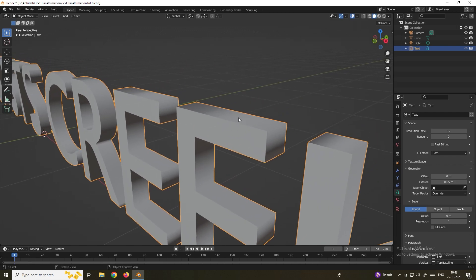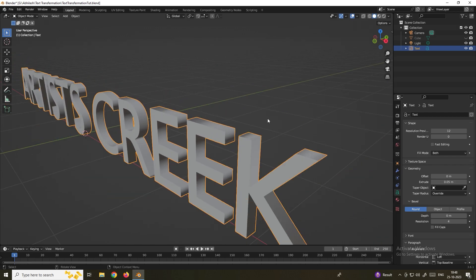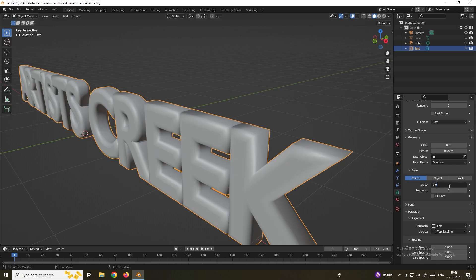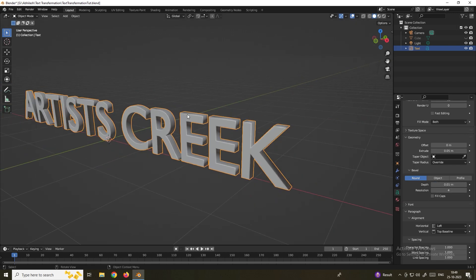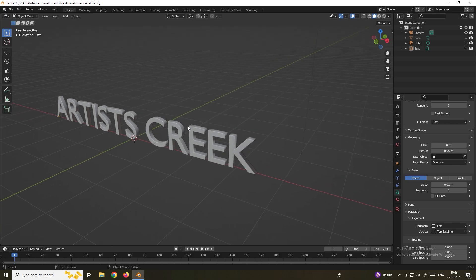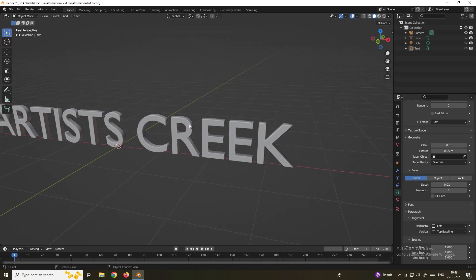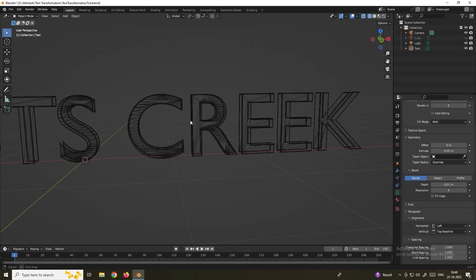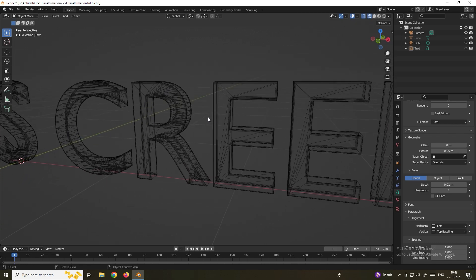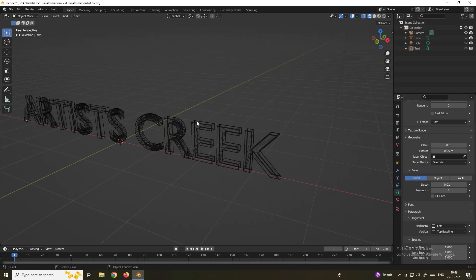I'll also add a little bit of bevel to the corners of this text. Down here you can see there is an option called Depth — set it to 0.05. Now the thing is we need to add a Remesh modifier for this text because if you go to wireframe mode the mesh is not proper. We need to maintain proper mesh flow to create this animation.